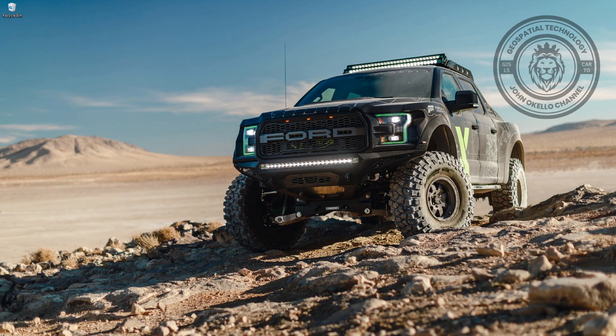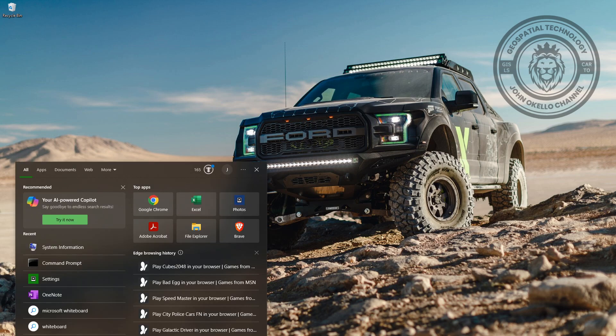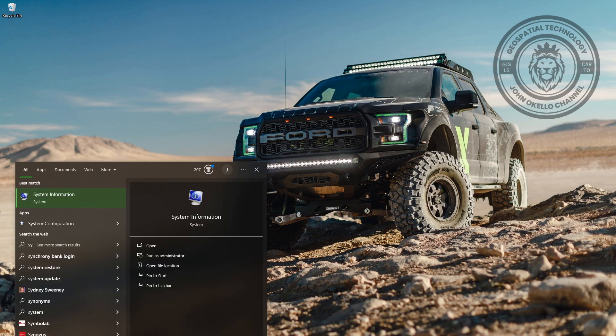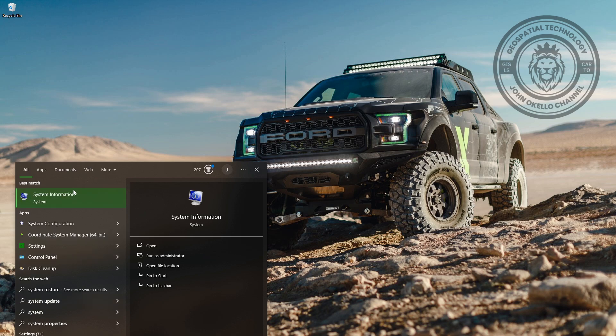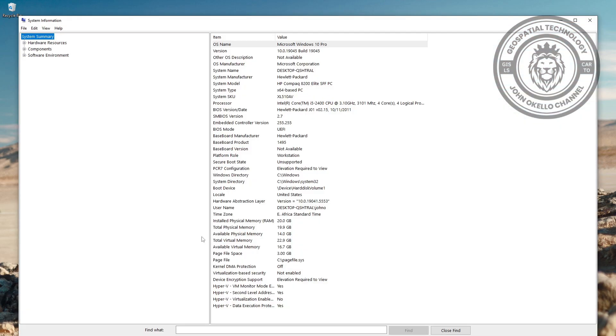The third method: you can click on the system search, type System Information, and then click on it. Here again, it will get all the information about the computer that you're trying to check.